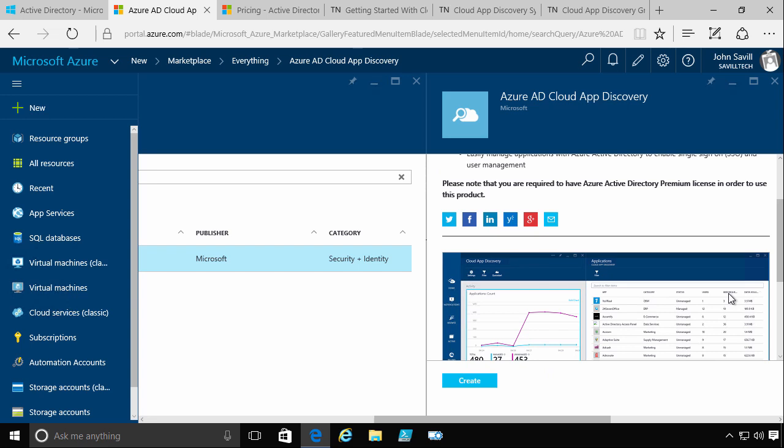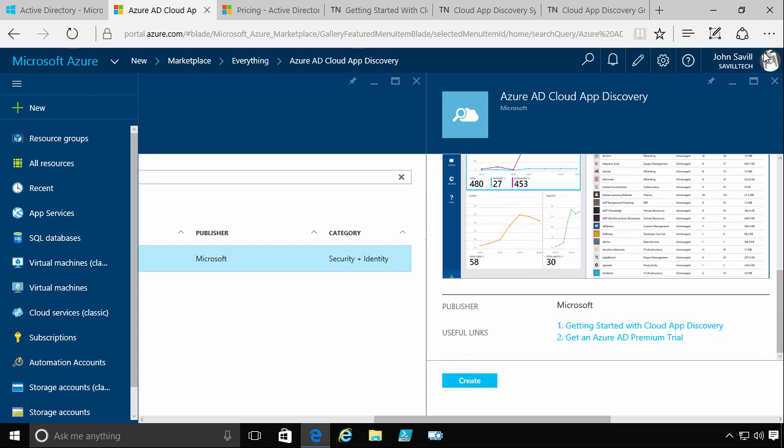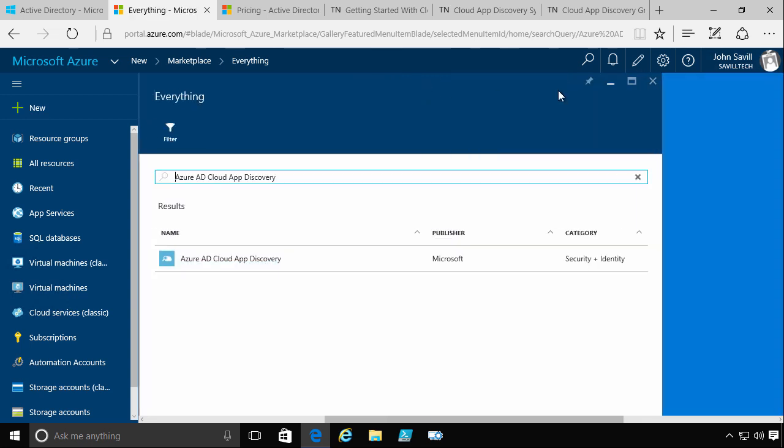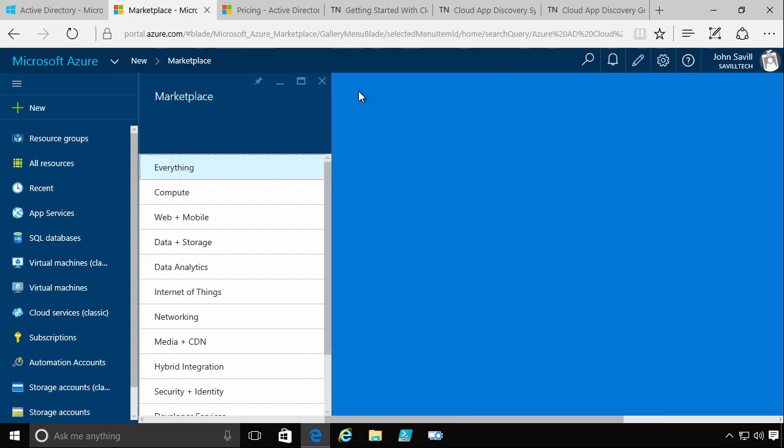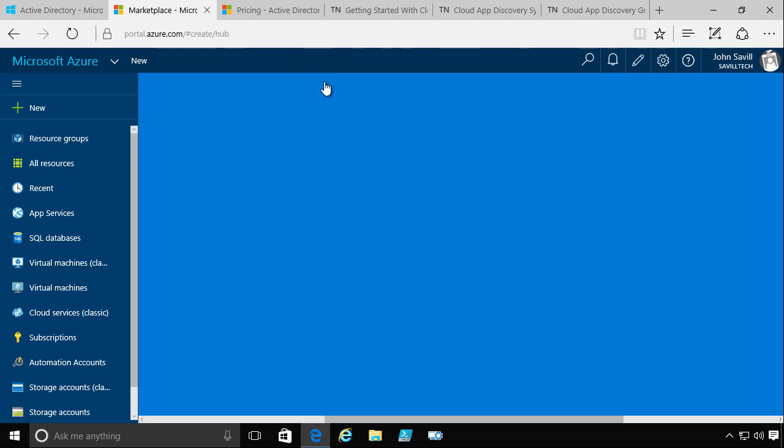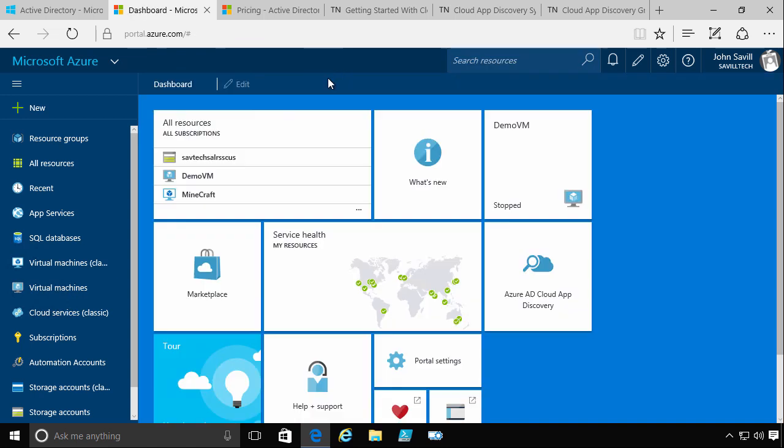And it would pin it down to my start board by default. And that's exactly what I've done already. So I've already gone ahead and that's how you get started. So I just go and add, I search the marketplace for Azure AD Cloud App Discovery, and I create an instance of that. And what that's actually going to give me is my Azure AD Cloud App Discovery down here.